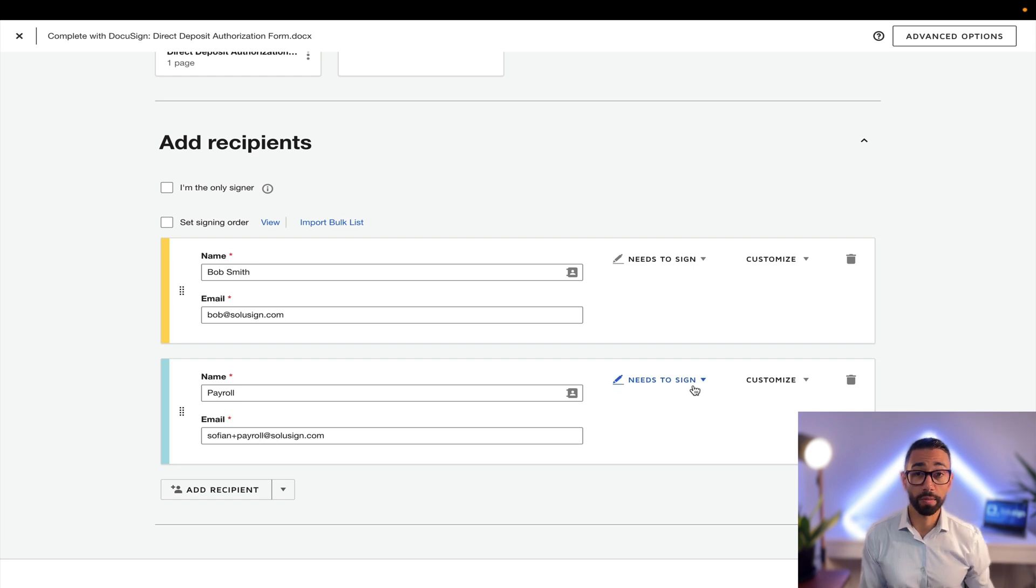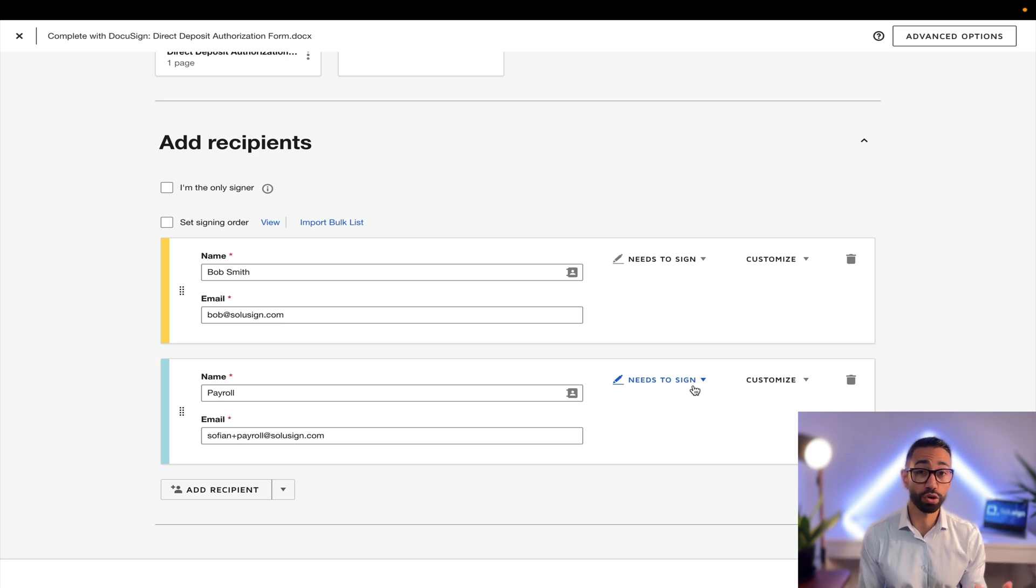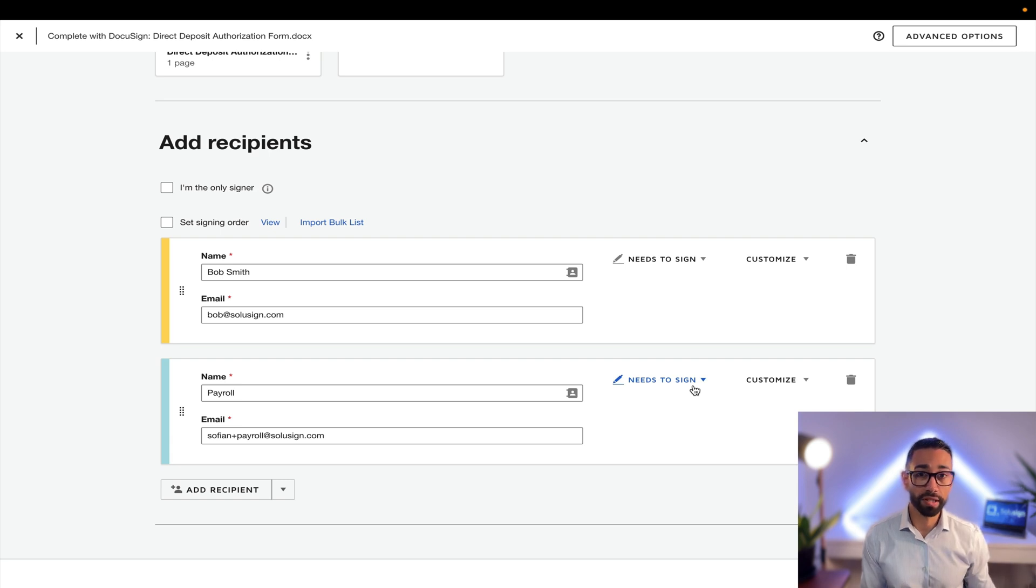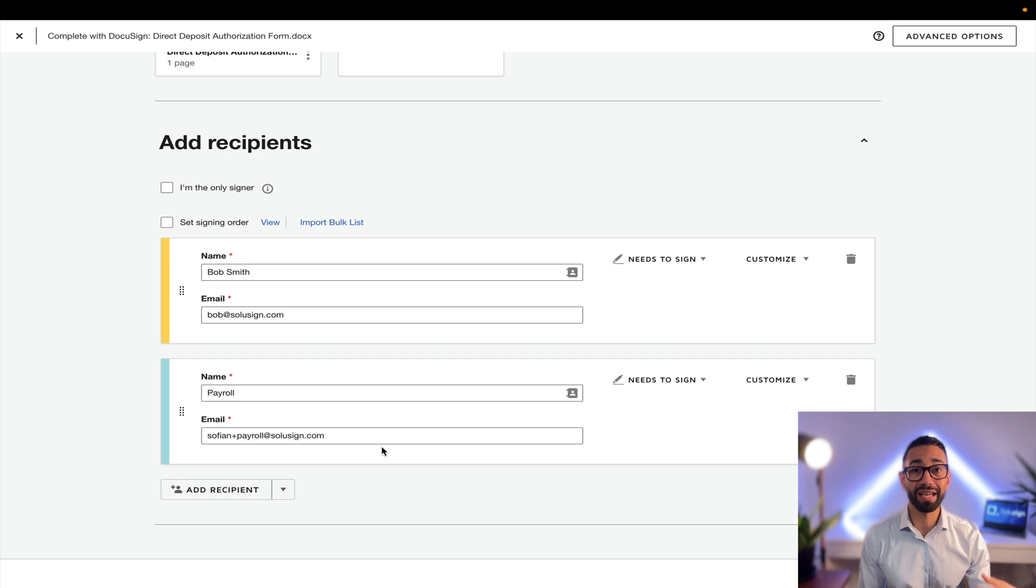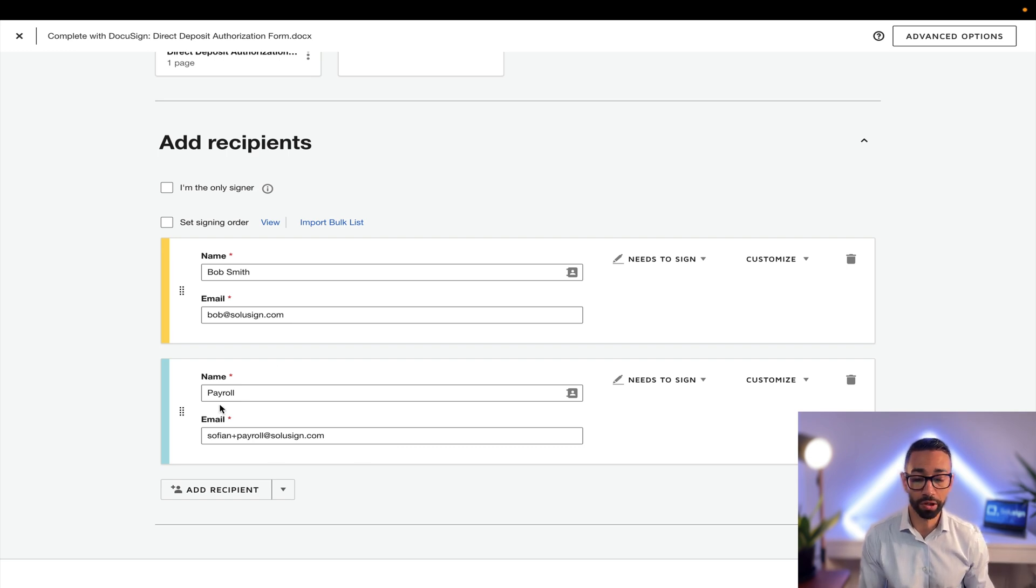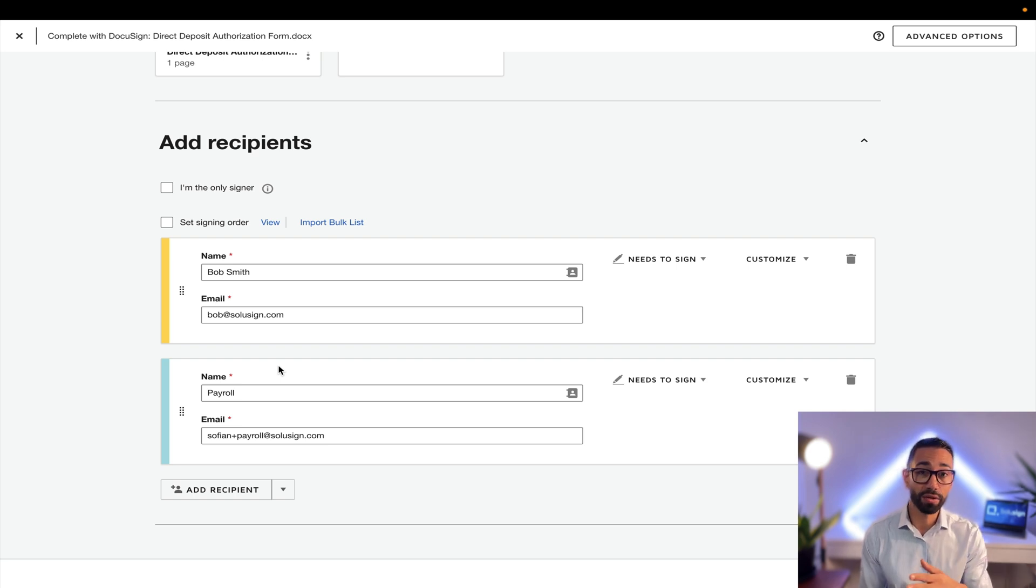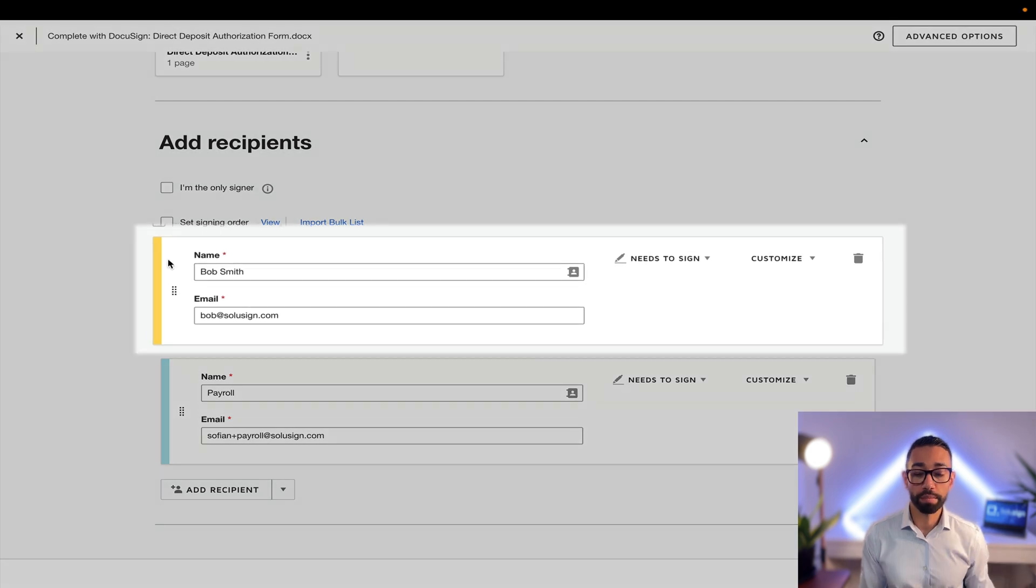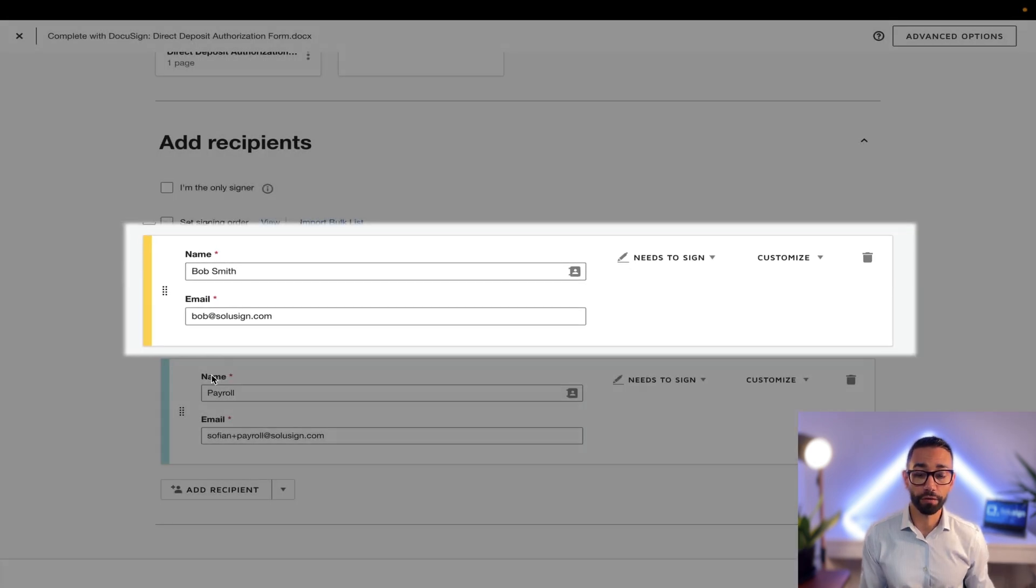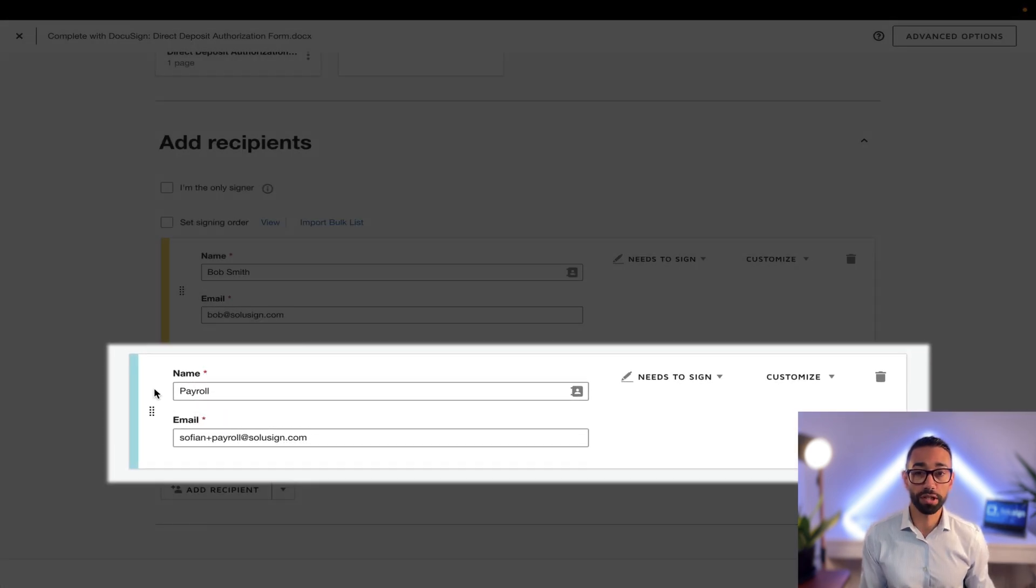One last thing is to specify a signing order. So what's the signing order? The signing order will tell DocuSign at what time your documents should route from one person to the next. If we don't set a signing order, all our recipients are going to receive the documents at the same time, which is not what we want because payroll should only receive the completed version of the document, which means they need to sign after Bob. Since Bob should be the first person signing, Bob should be signing first and then payroll should be in position two.